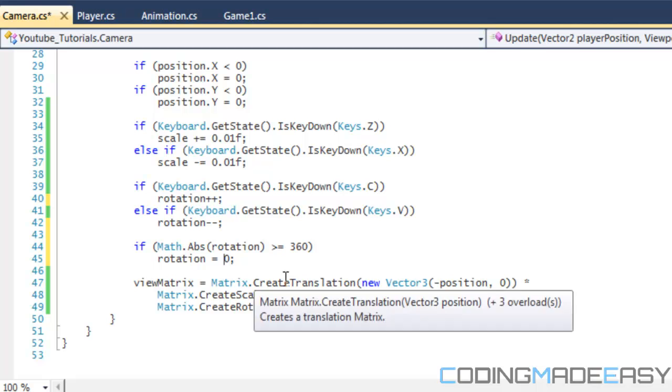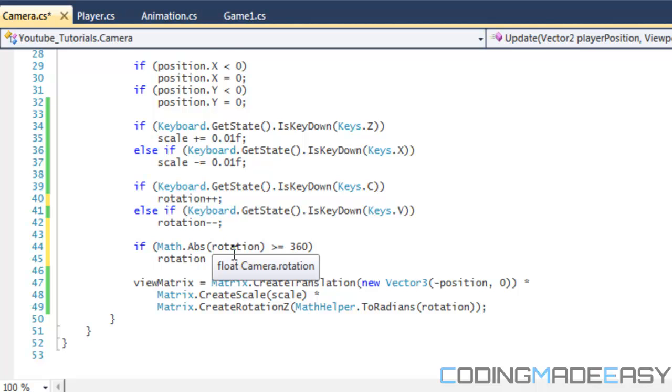Therefore, because floating point numbers can only go so high, if the person or user for some reason kept on rotating over and over again, you would eventually crash. Once you do it this way, there's no way it will crash.